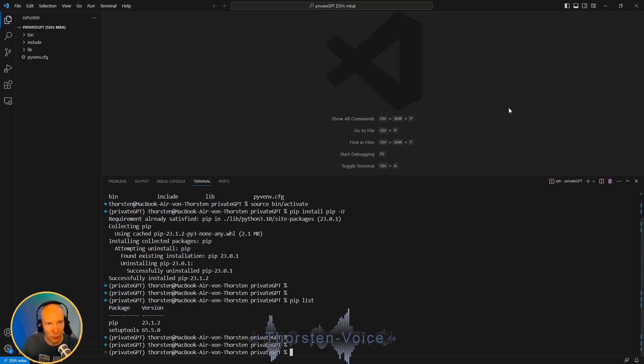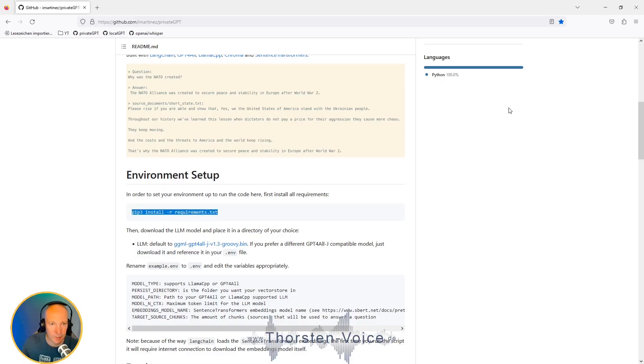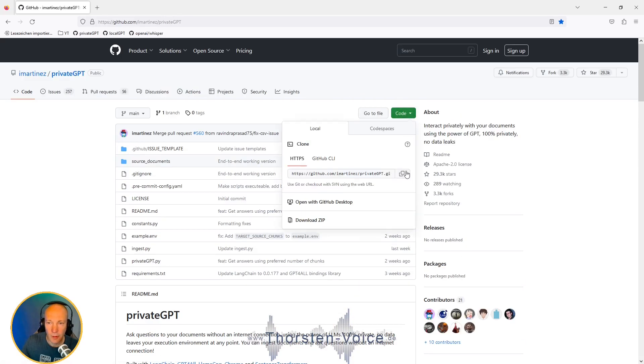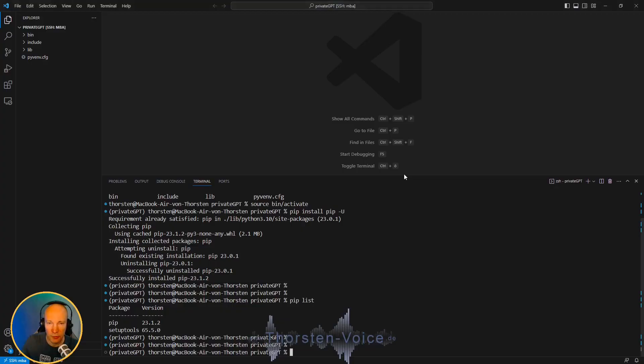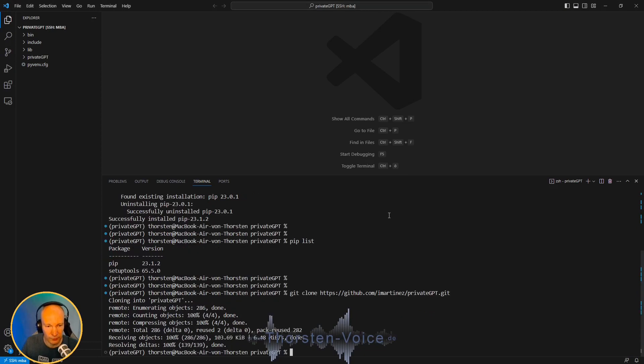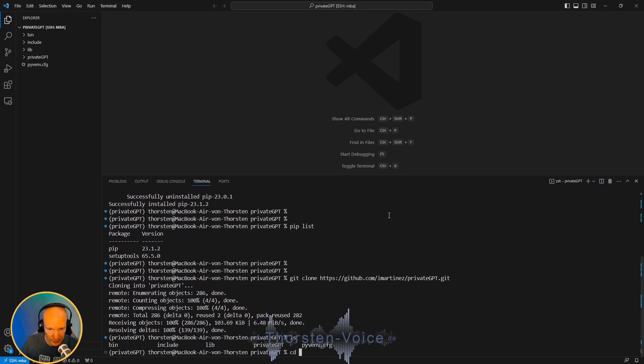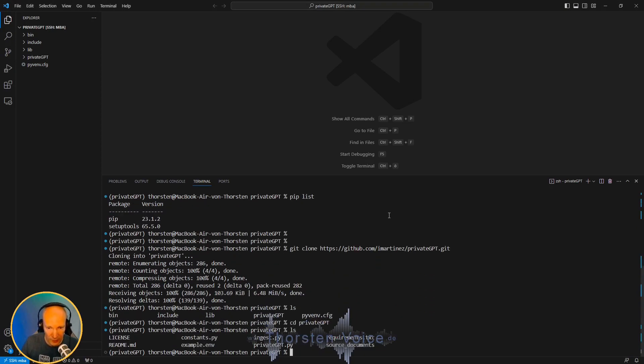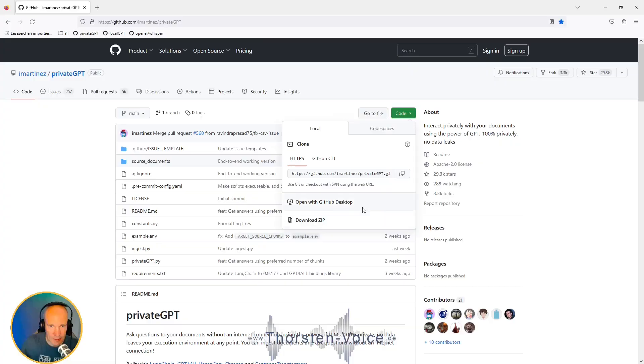Now let's clone the PrivateGPT GitHub repository. Copy the URL, git clone. And let's switch into the PrivateGPT subfolder. And let's install the requirements.